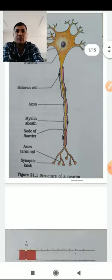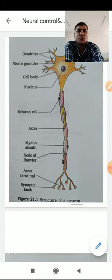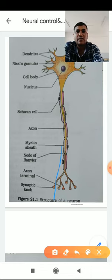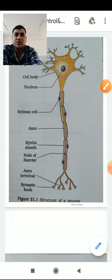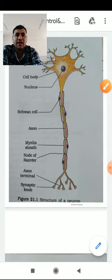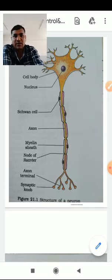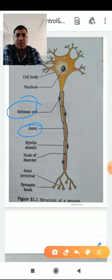In this neuron, you can see it has an almost pentagonal or hexagonal structure. The projections visible at the top are called dendrites. Inside, you can see that a nucleus is present. Around the nucleus, there are several Nissl granules. On one side, a long dendrite-like structure called the axon is present.